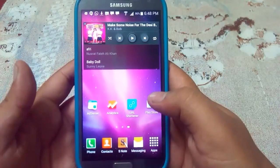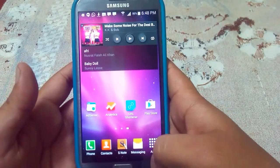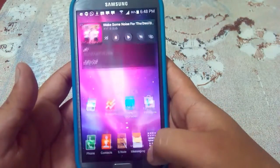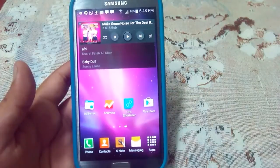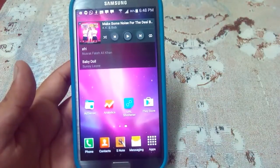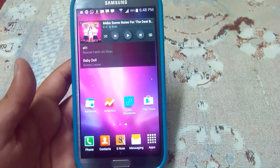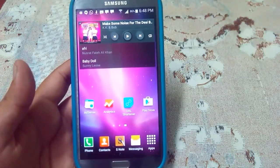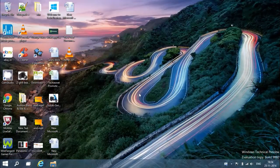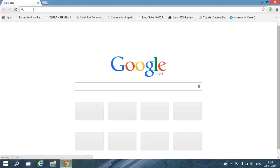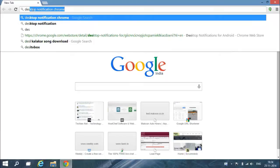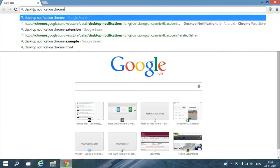You will never miss a notification by doing this. Now I will show you how to enable notifications on your desktop. I will show you how to add the extension — open Google Chrome and type in 'Desktop Notification for Chrome'.